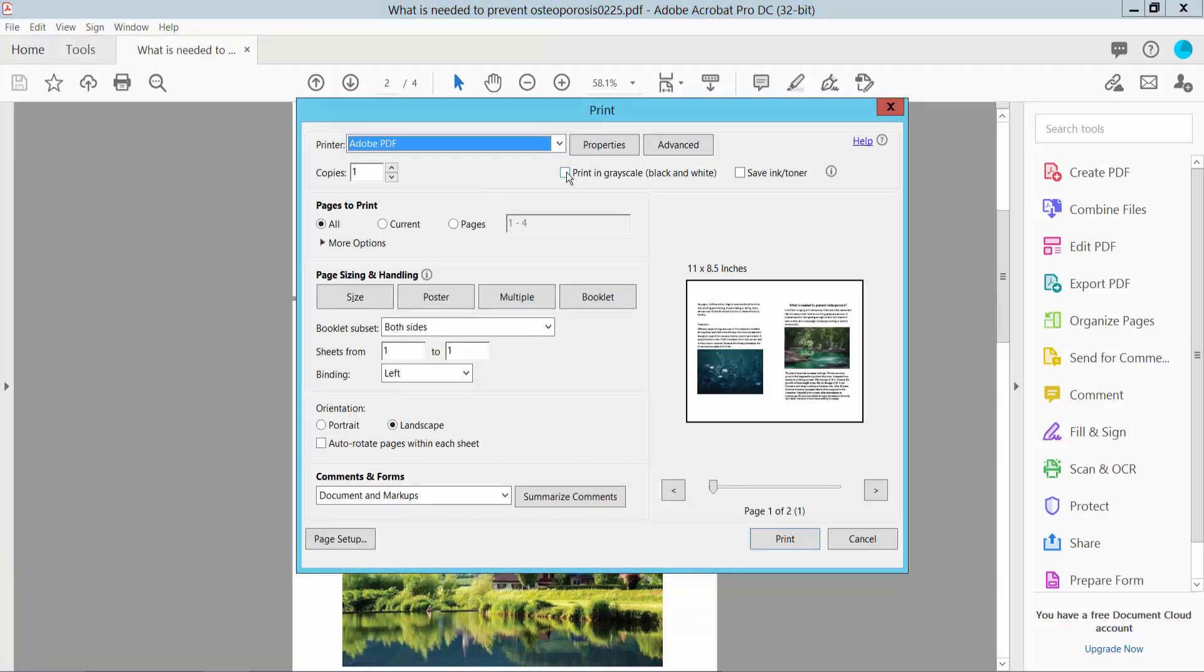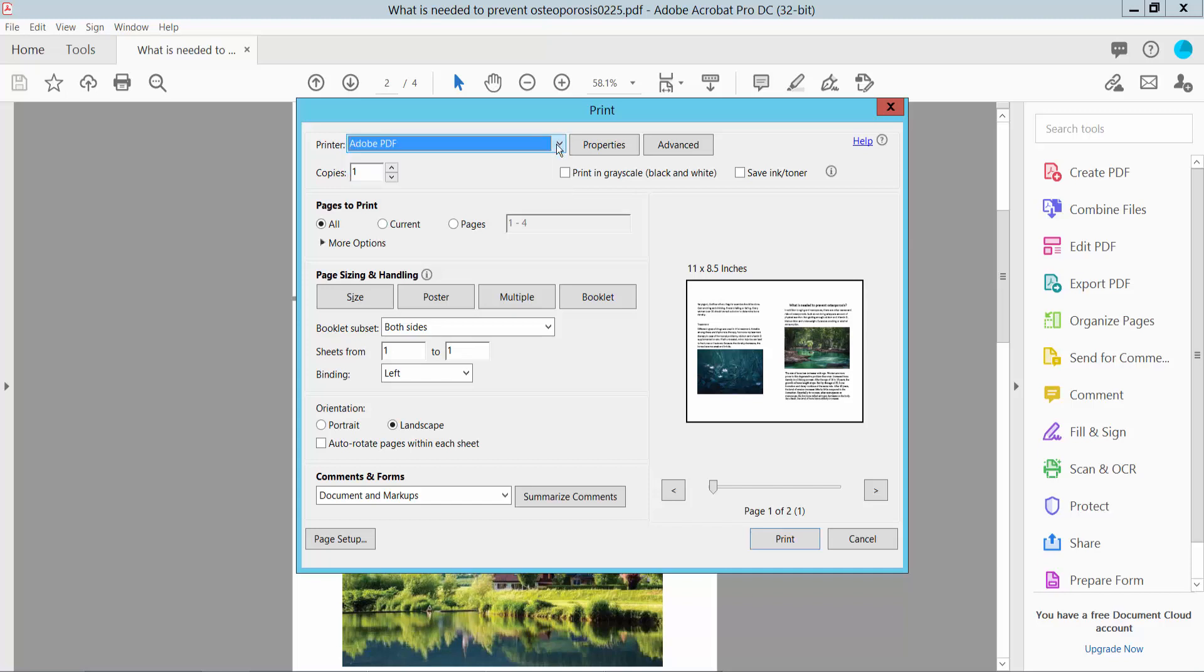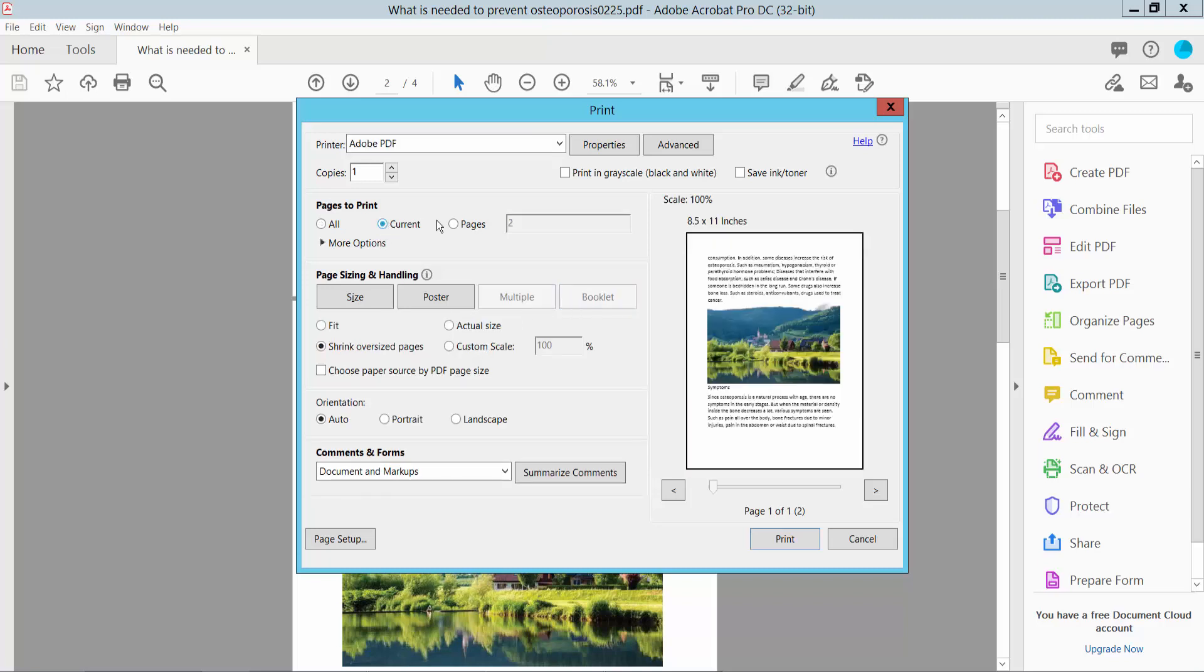Select your printer and choose the number of copies. You can also choose your current page